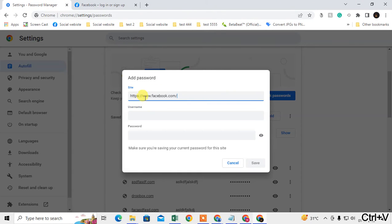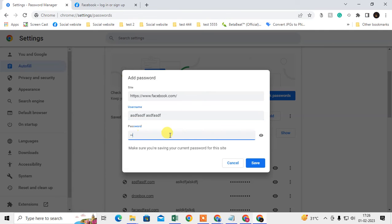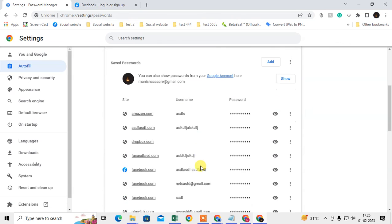Paste here with Control V, then type your username. It could be your email ID or your username, and type the password. Then just click on Save and you can see it is saved now.